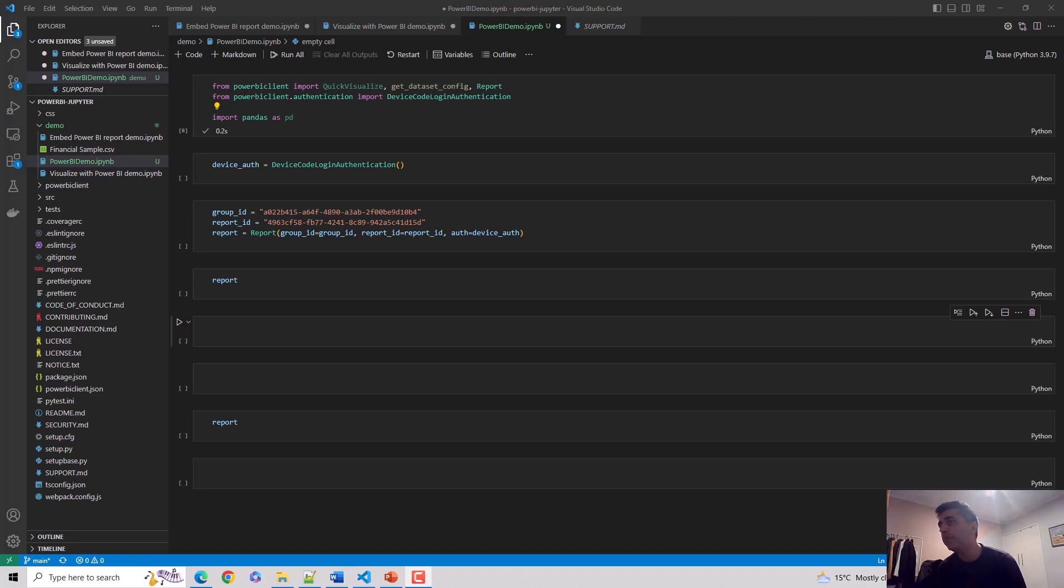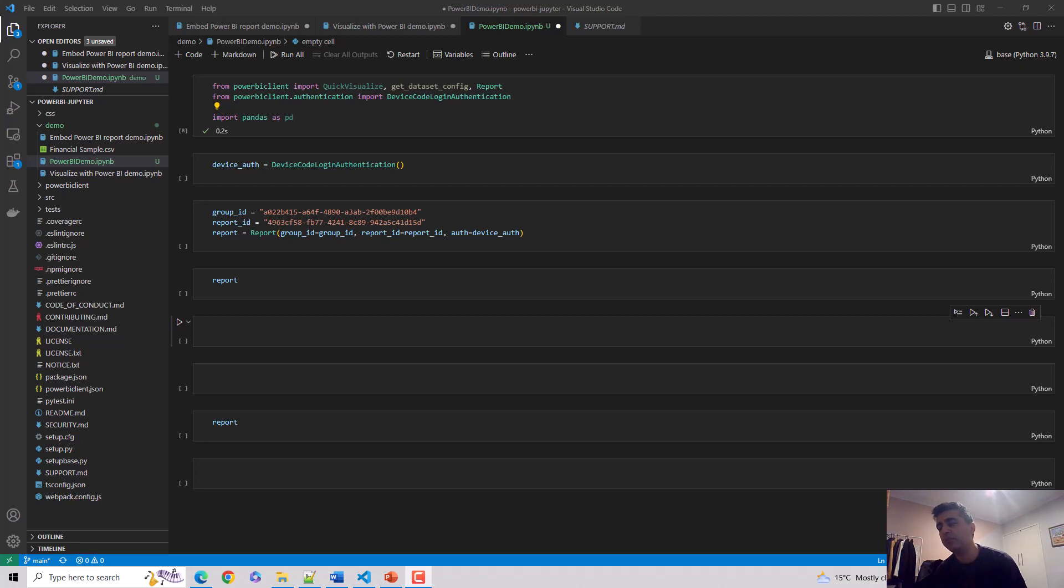Hey everyone, in this video we will learn how to connect to an existing report which you have published to the Power BI service through Jupyter Notebook. In this case I'm using Visual Studio Code Jupyter Notebook plugin, but in essence the concept remains the same. We'll learn how to access a Power BI report